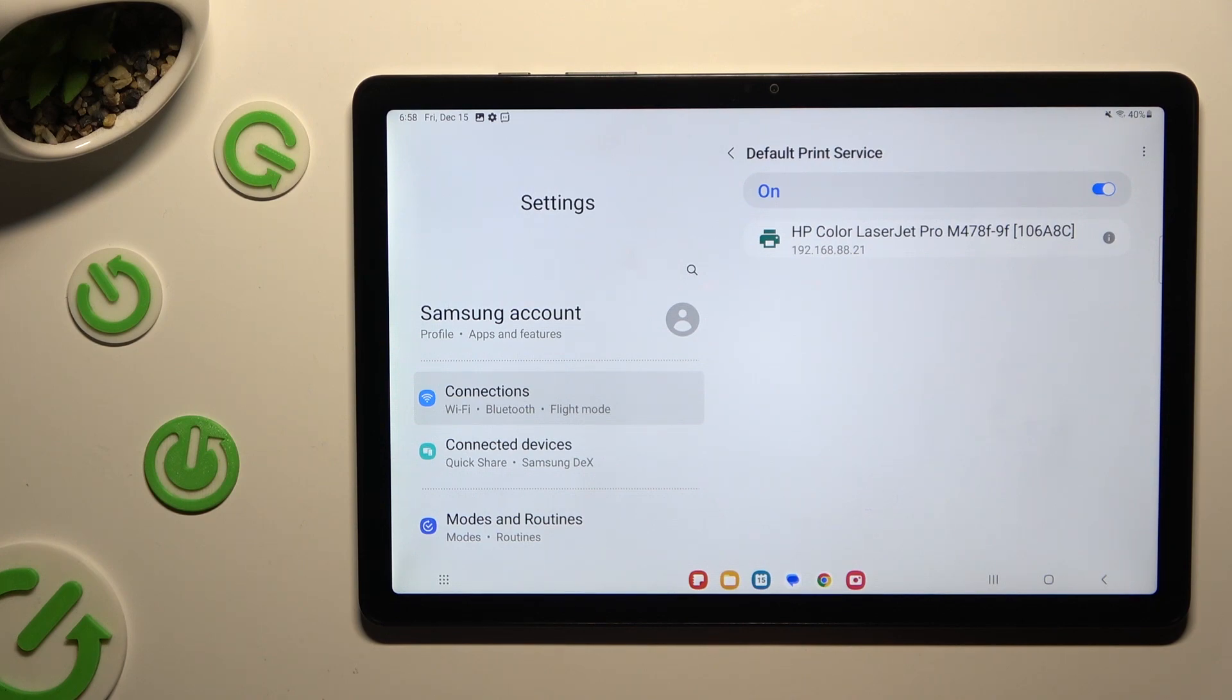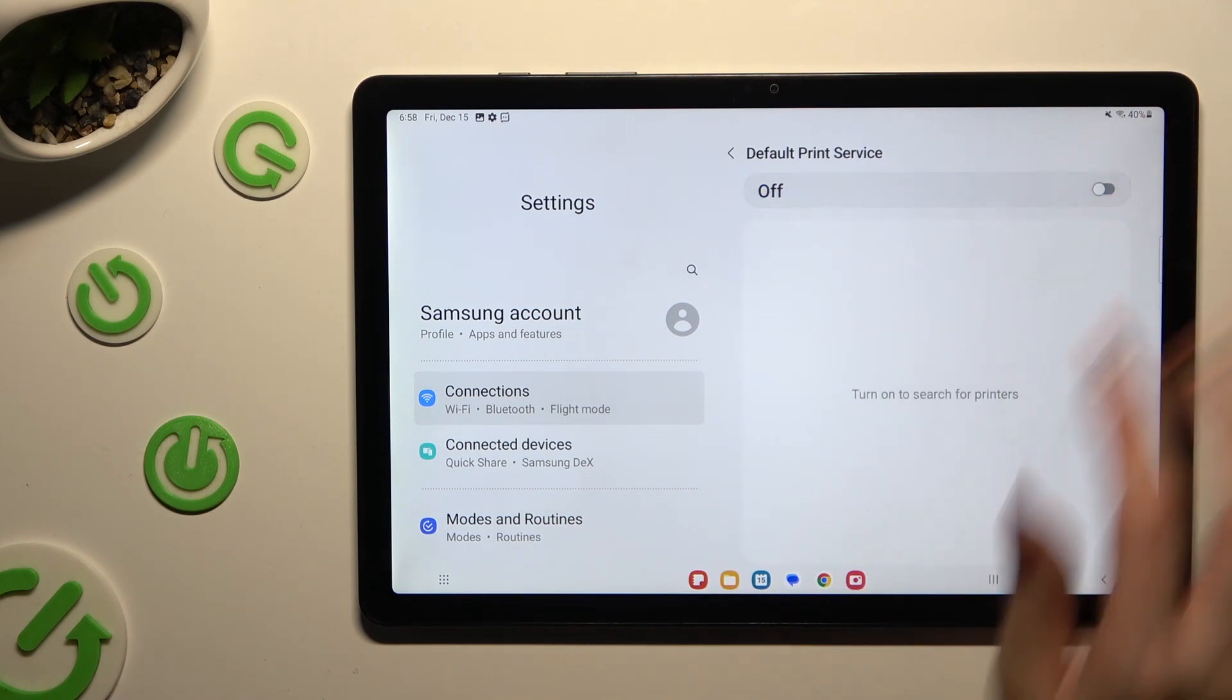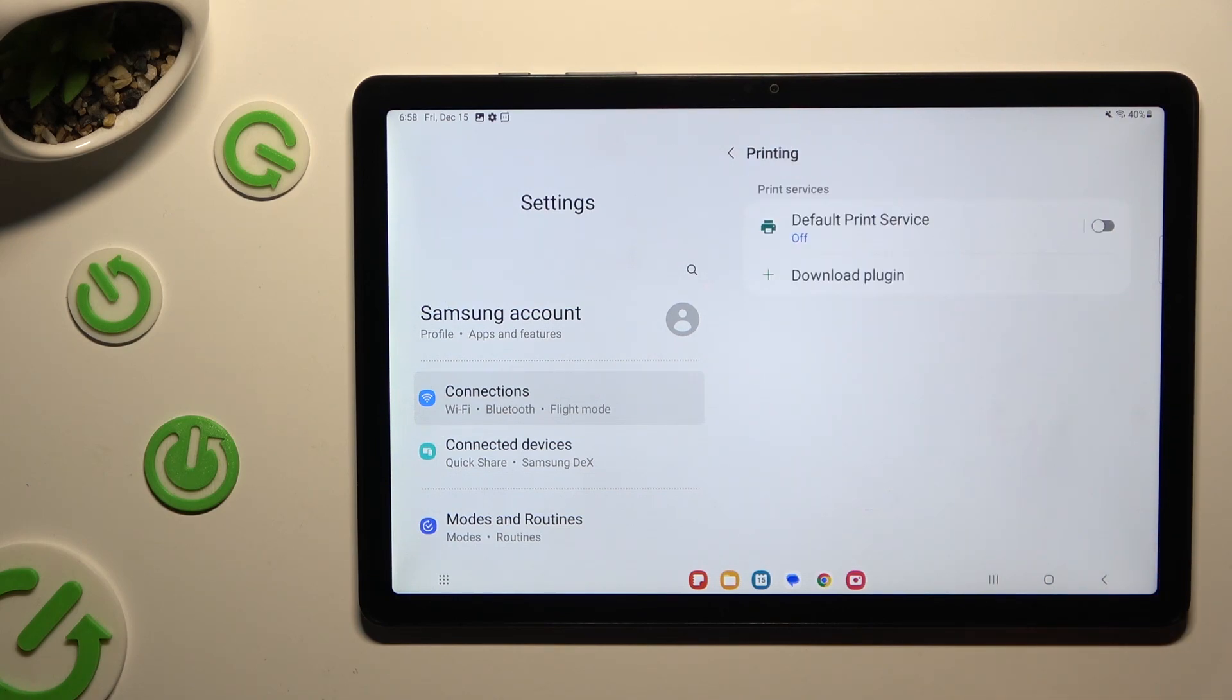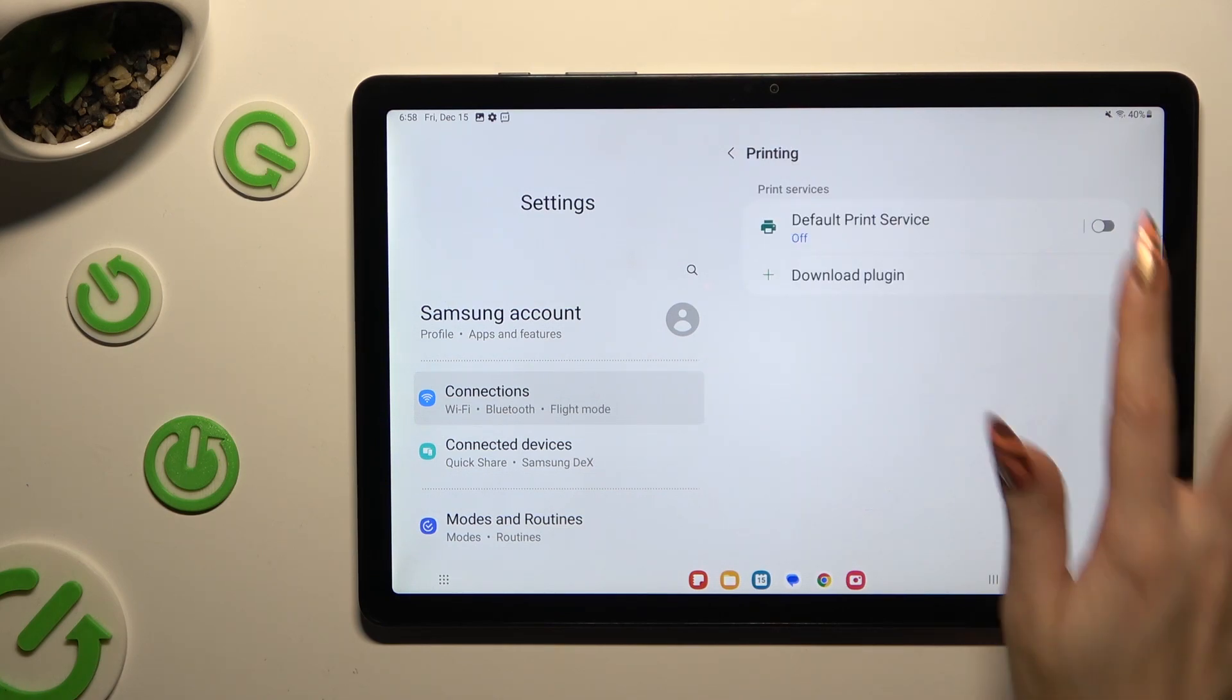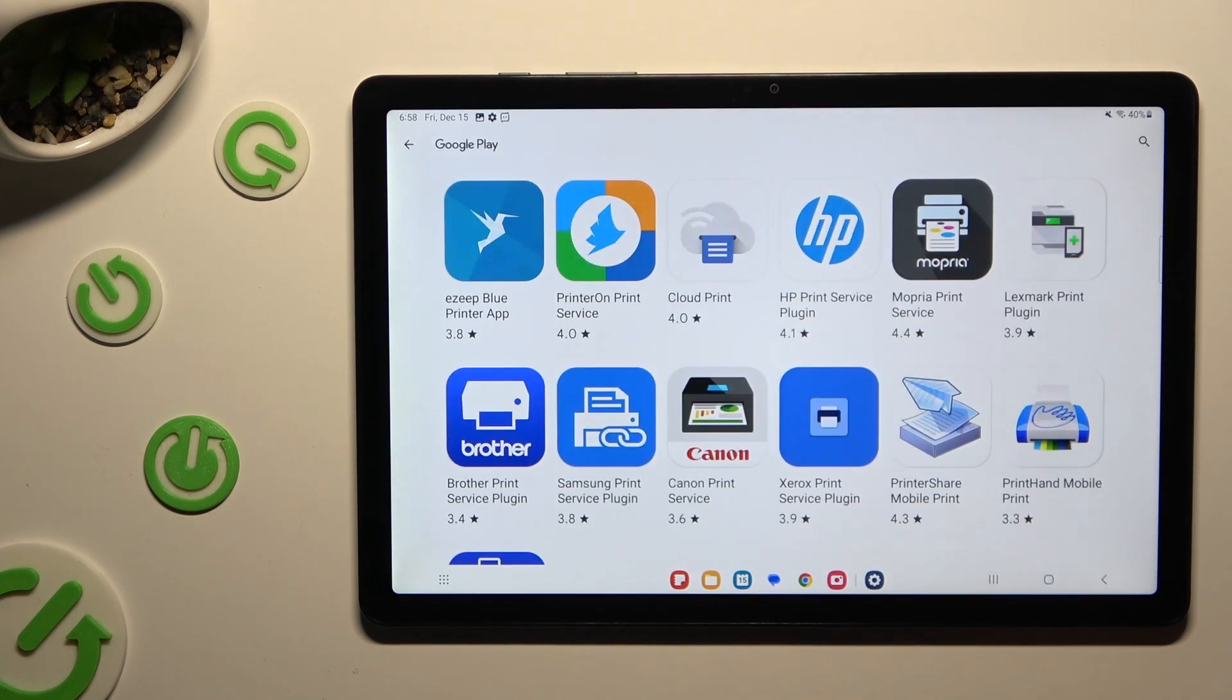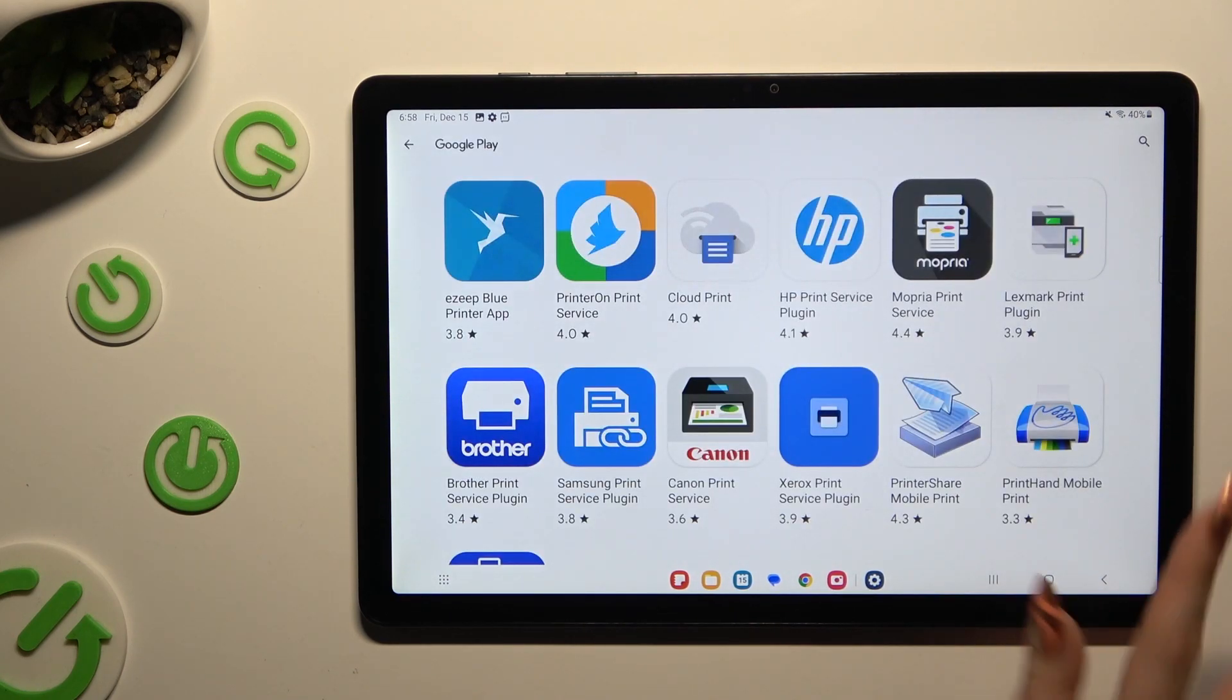If you want to use a different service, disable this one first by hitting the blue switch at the top. Then go back, click on download plugin and install the best one for your printer.